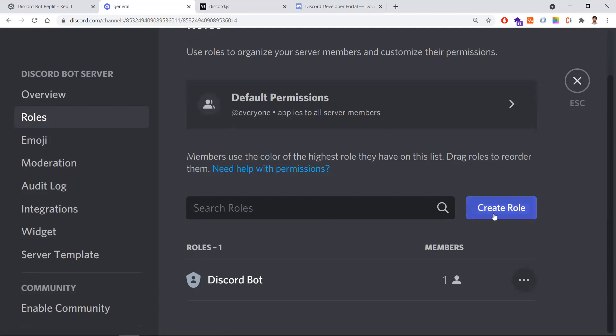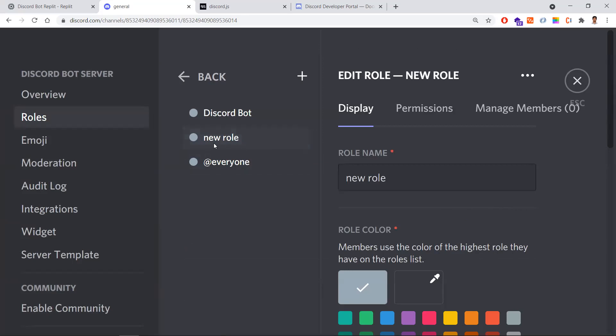Instead of giving permissions to each and every member, you need to create roles. For example, you can create three roles: an admin role where all actions can be done, an advanced user role where the majority of actions can be done, and a normal role where users can only send or read messages.